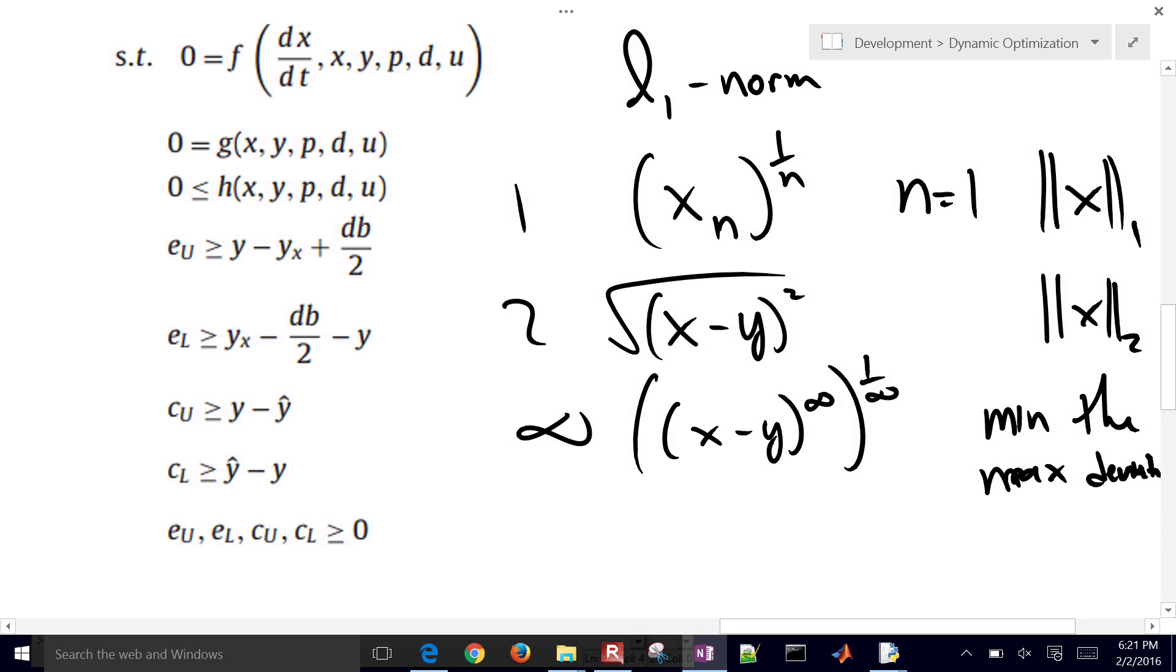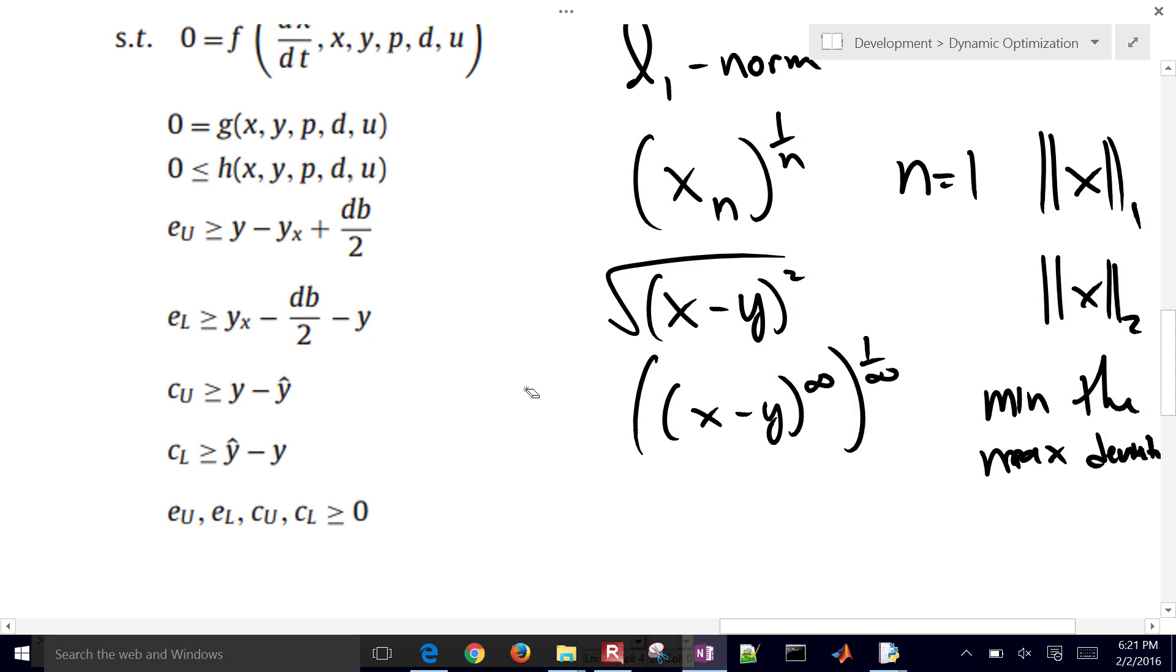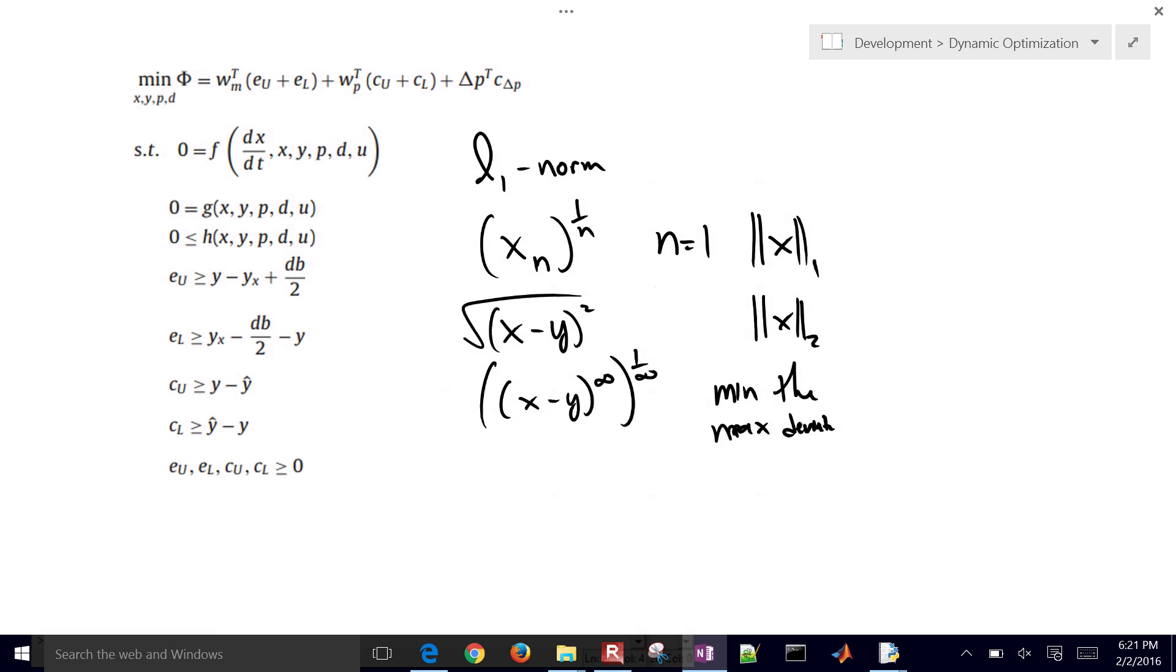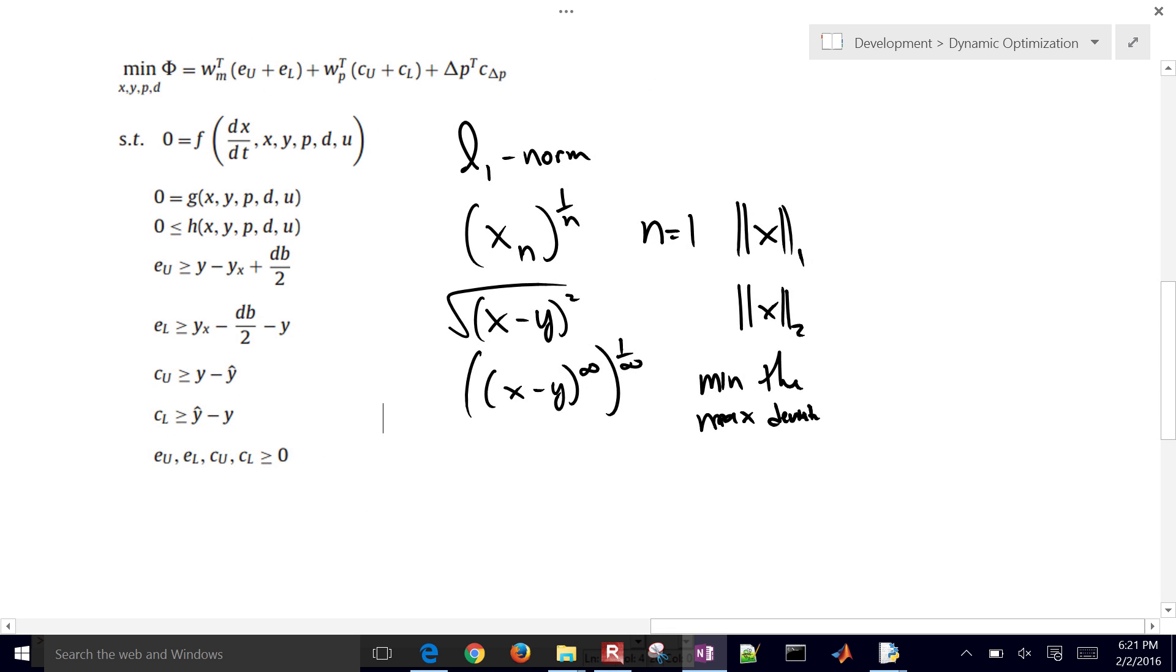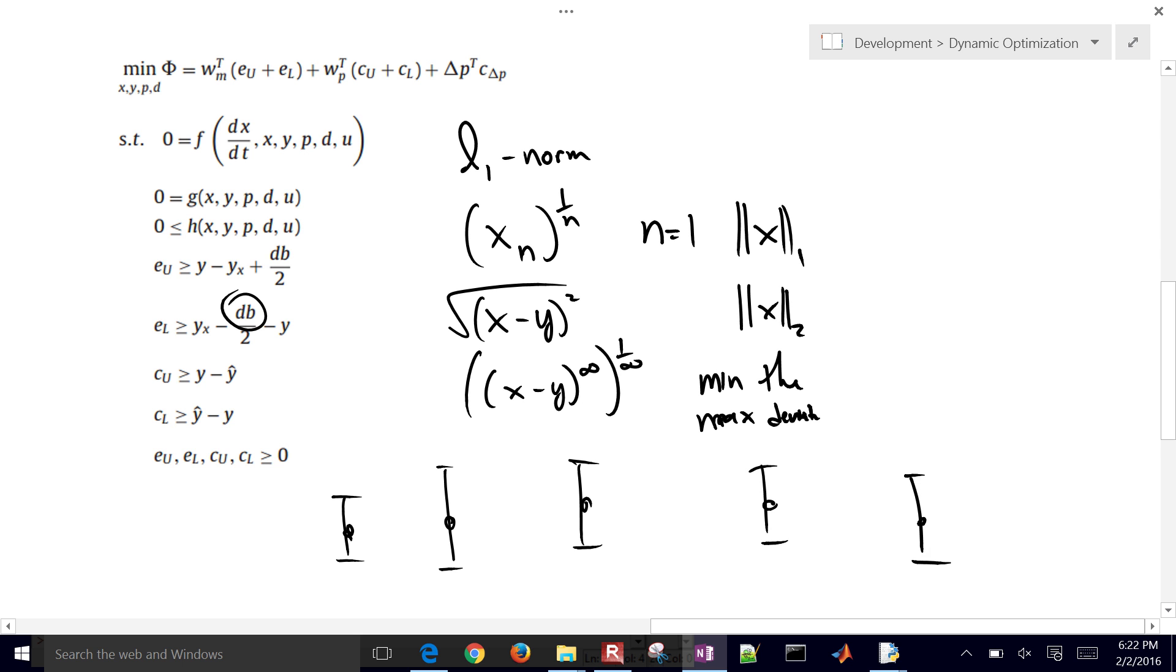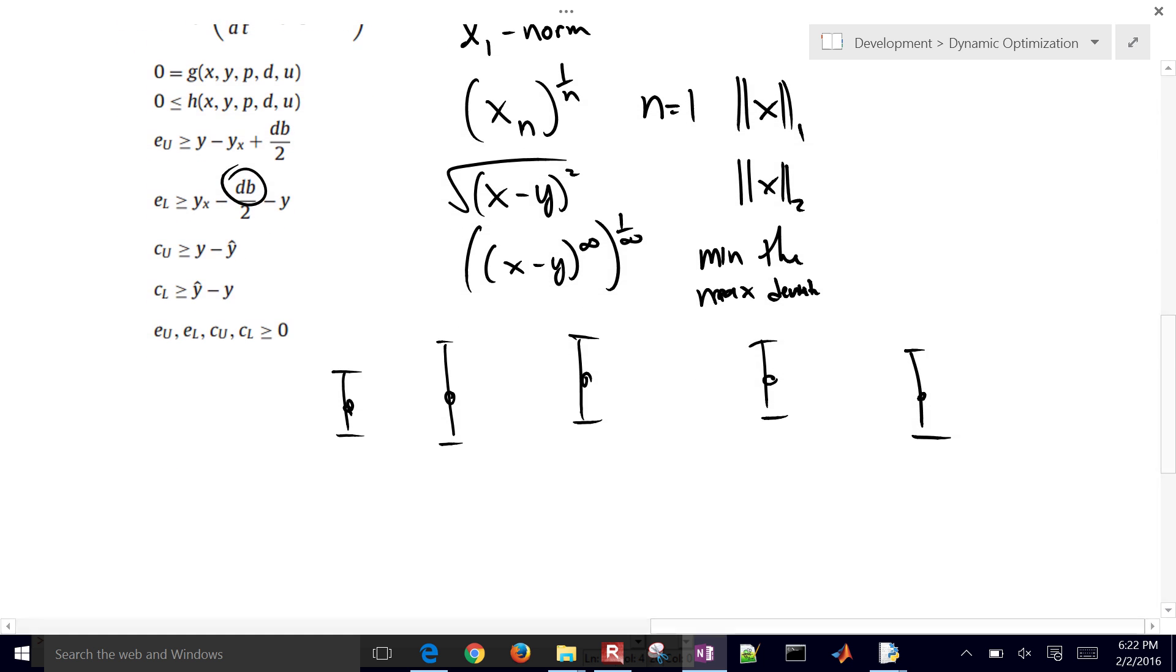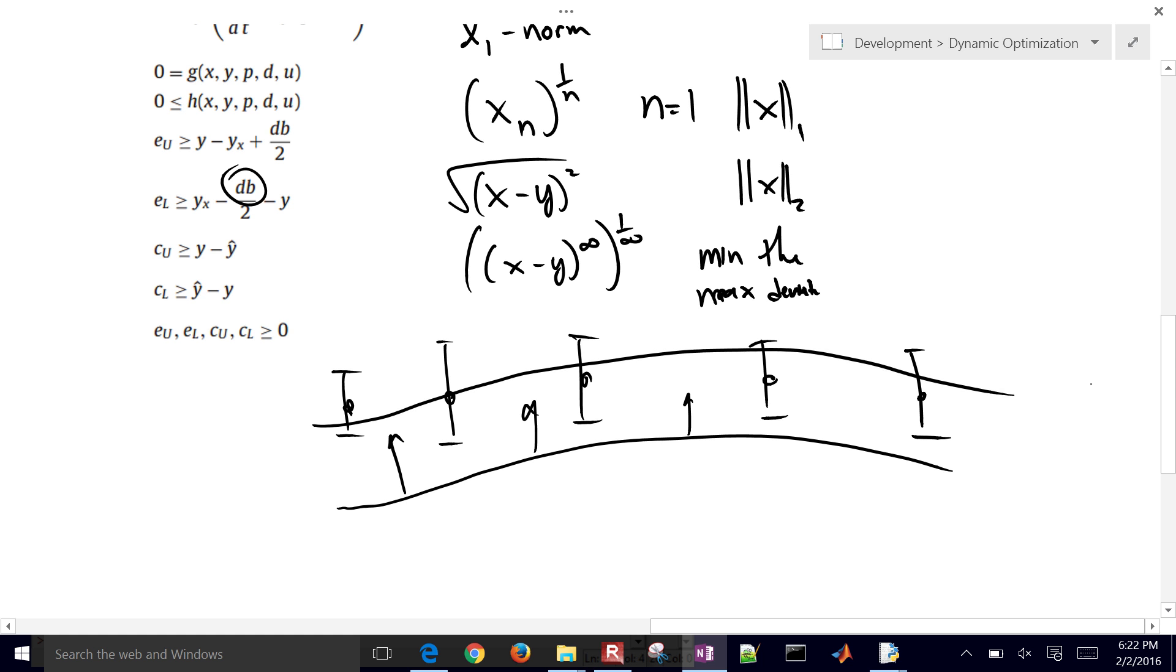So I'm going to show you here, this is a 1 norm. It's a different type of formulation that allows us to have a dead band. So let's say these are my measured values, and then I'm going to put a dead band, an upper and lower region around this. So I say as long as I'm within this region, then that's perfectly acceptable. Don't add additional error to my objective function. So if my model is down here, it's going to try to shift that up by adjusting the parameters until it gets within this dead band.